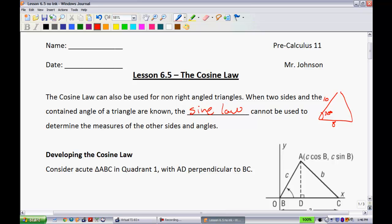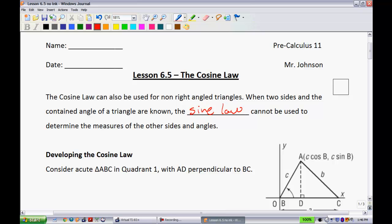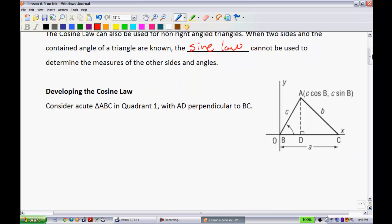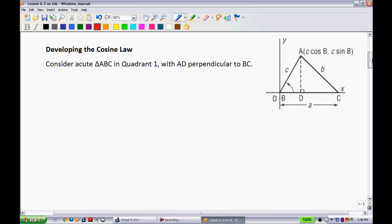And so here comes in the cosine law. When you have that exact situation, you're going to be good to go. So just like with the last lesson, we went through a proof.